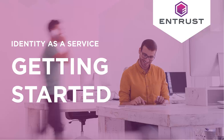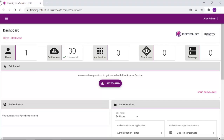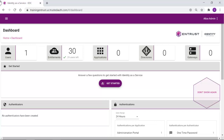Getting Started with Identity as a Service. This wizard provides a guided approach to setting up your IDaaS instance. If you prefer to skip this step, you can click Don't Show Again and the wizard will be removed from your dashboard permanently.